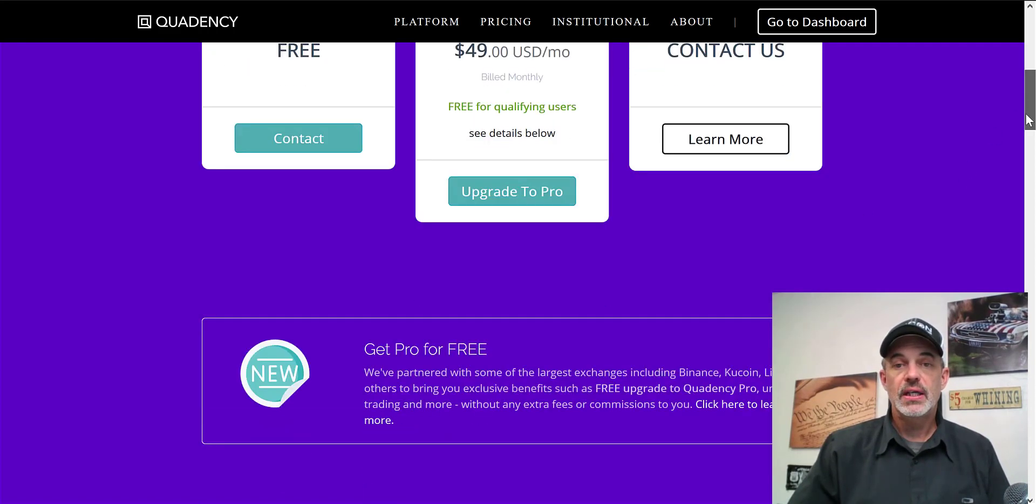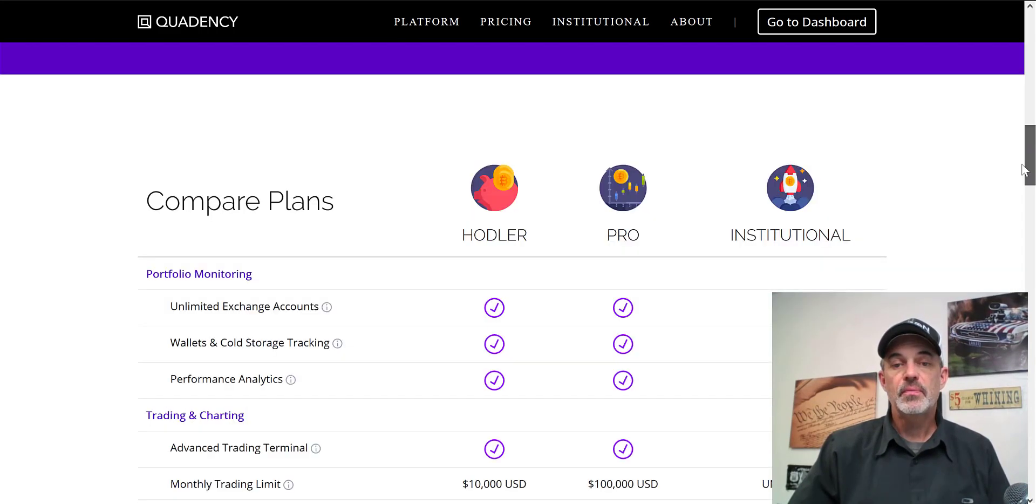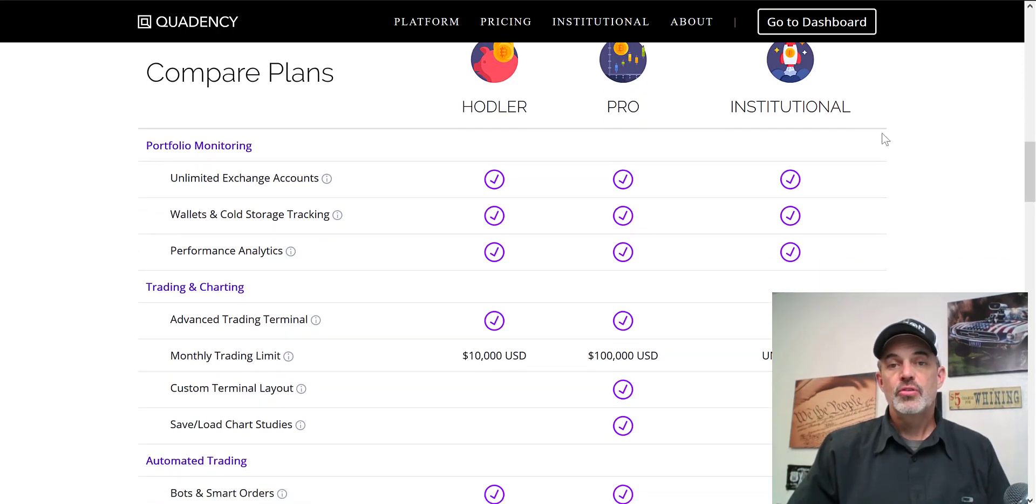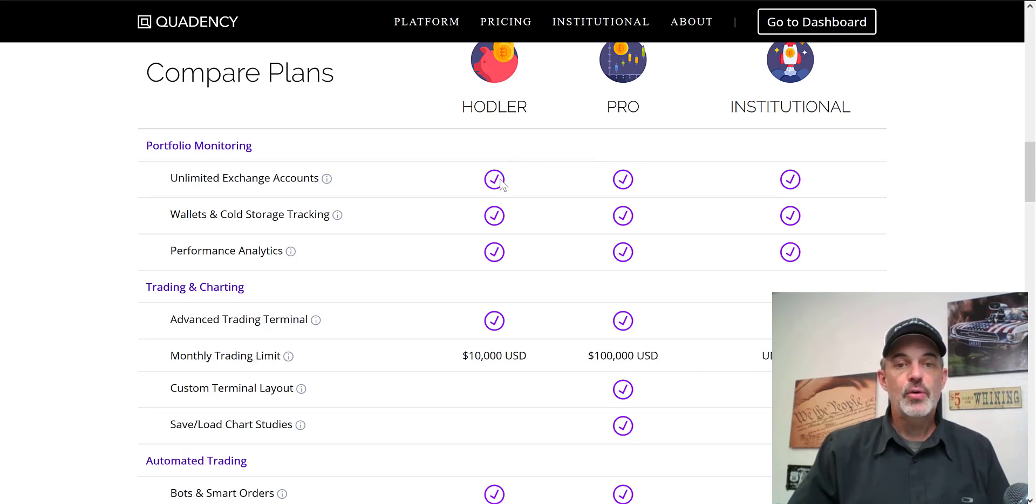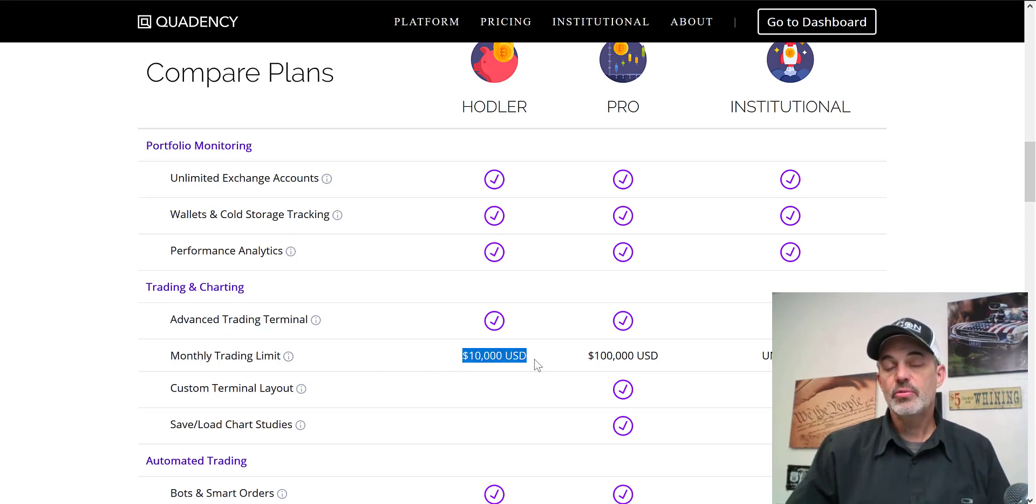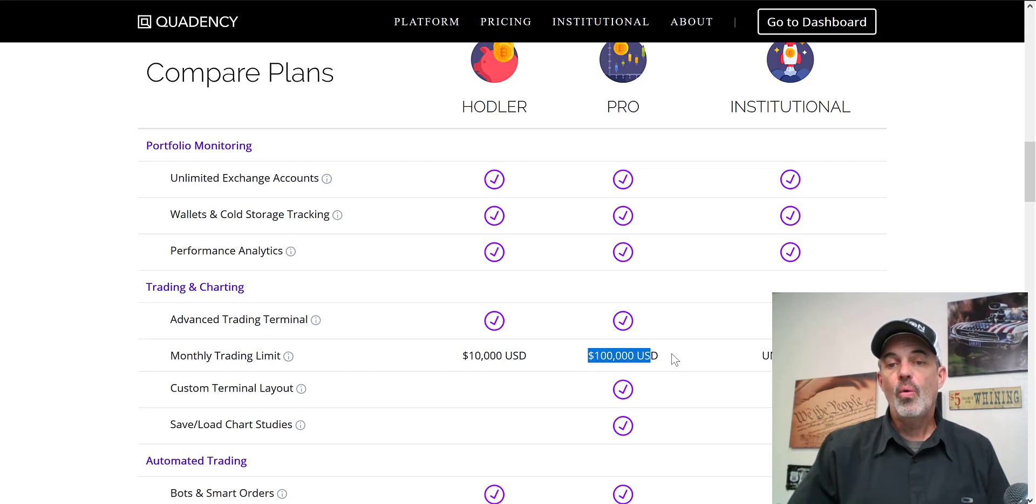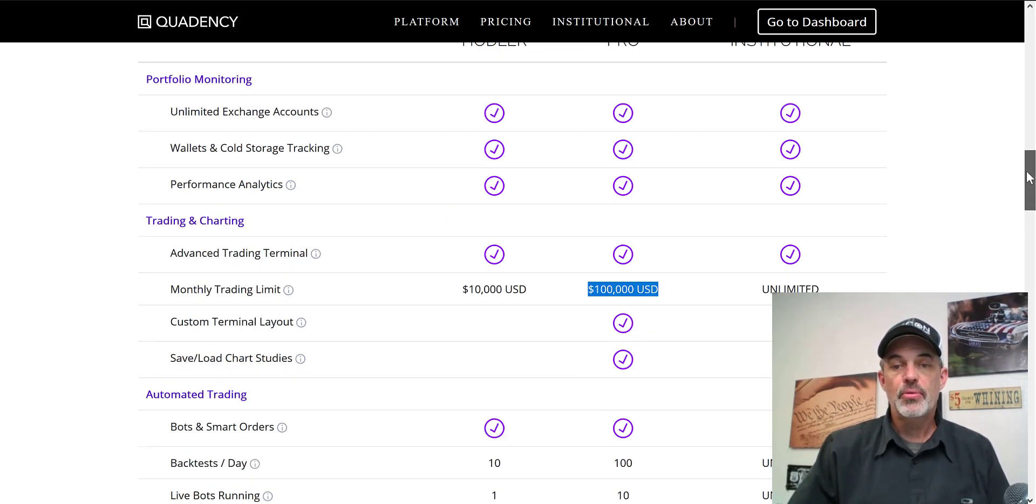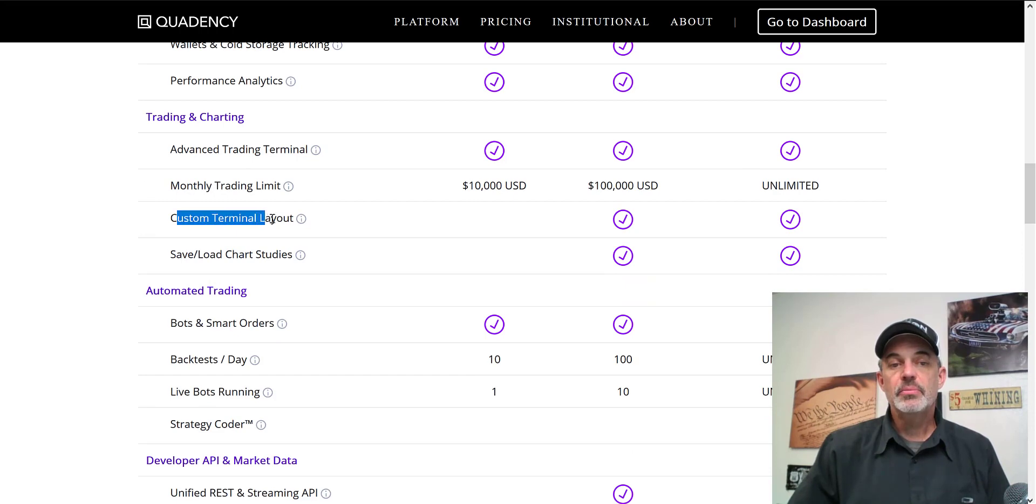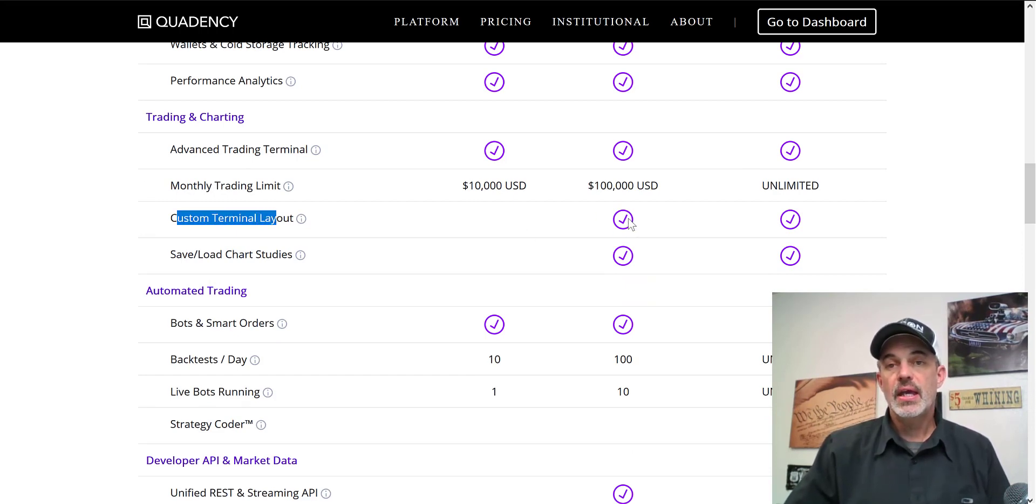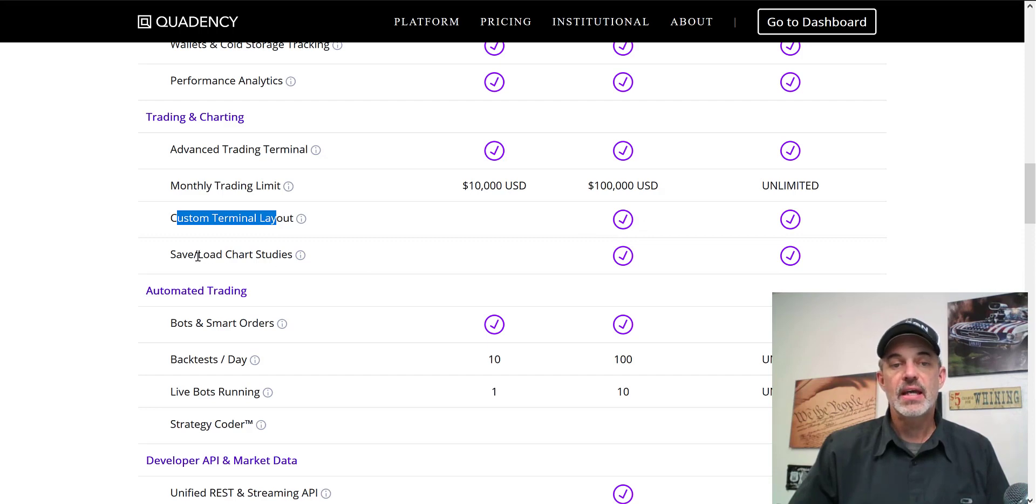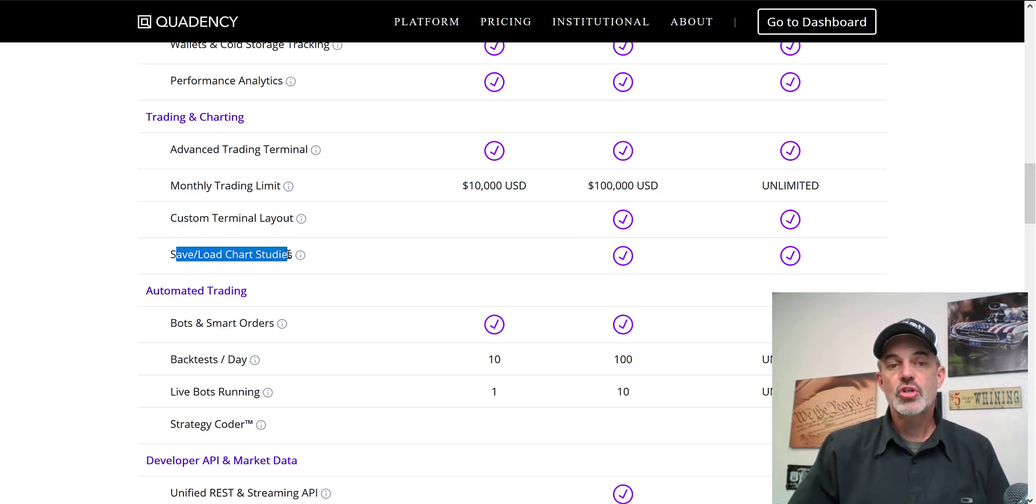Let's look at a comparison between the different subscriptions they offer. The pro version and the hodler offer pretty much the same thing until you get down into the trading and charting. The monthly trading limit is limited to $10,000, which for most beginners is going to be sufficient, or on the pro version $100,000 a month worth of trading. The next item is the custom terminal layout.